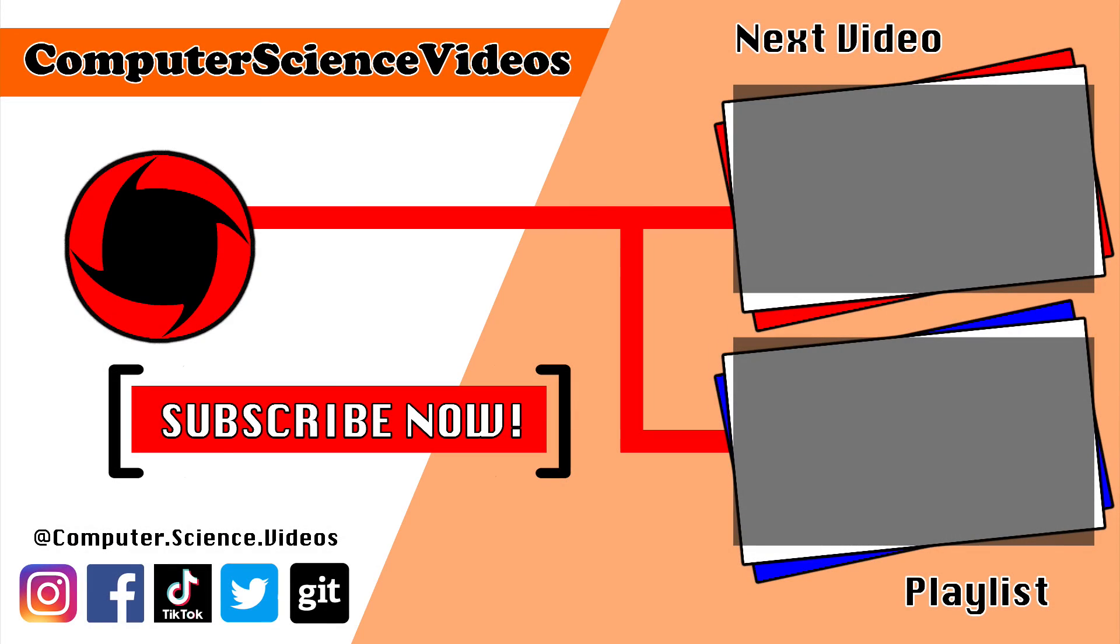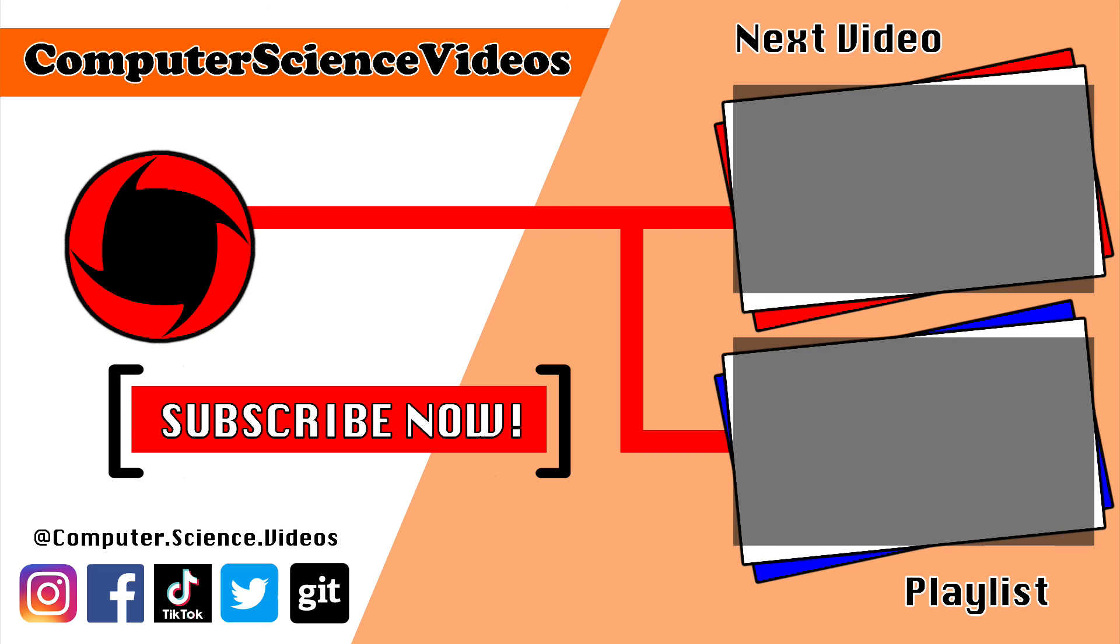Thank you for making it towards the end of the video. Be sure to subscribe to my channel, computer science videos. Be sure to check out the previous video on screen now, or you can click on the playlist and watch all the journey for computer science videos from the start until now.